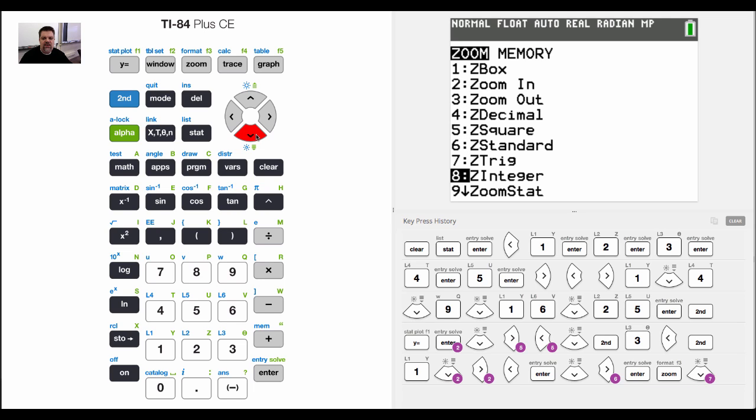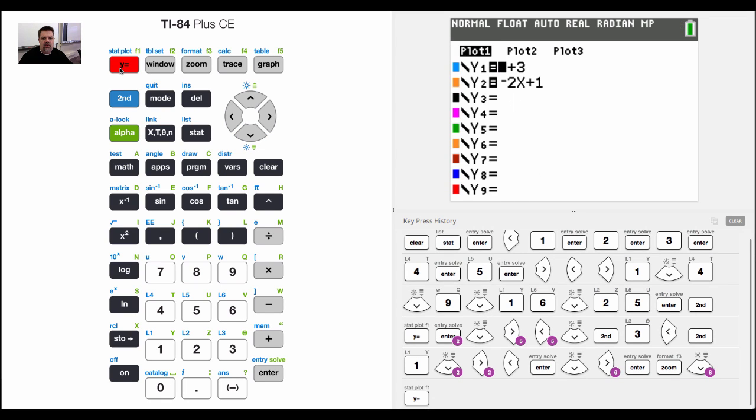Now, what that does is it'll zoom in on just the data. But I remembered something. I have in my Y equals some graphs, and I want to turn those off.